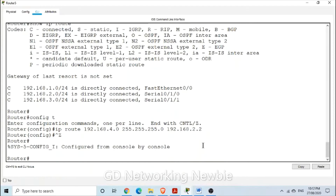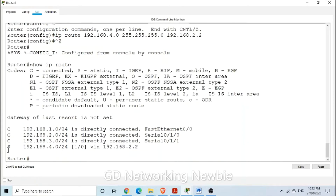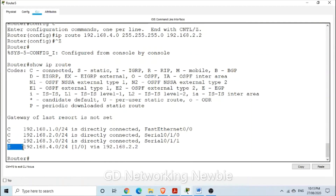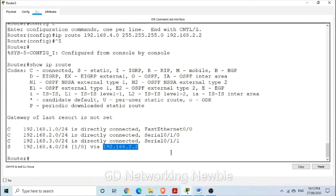To verify, we run 'show IP route'. The 'S' stands for static, so in addition to the three connected routes, we now have a static route to reach this destination. The number shown is the default administrative distance of this static route, and we can reach this destination via this route.